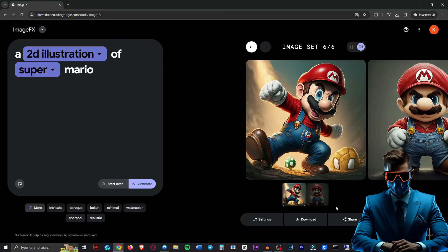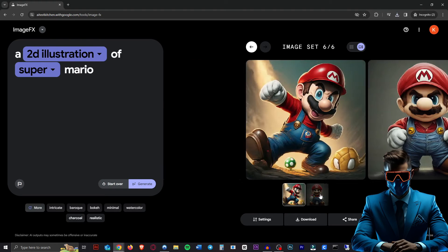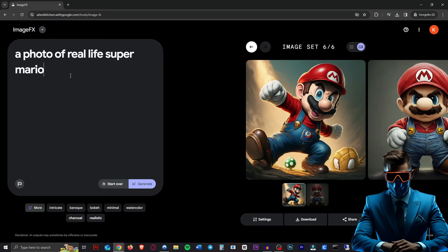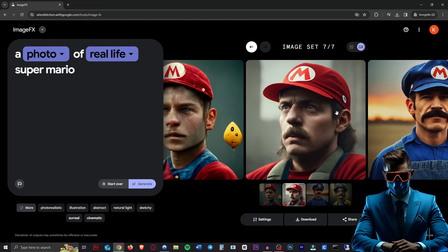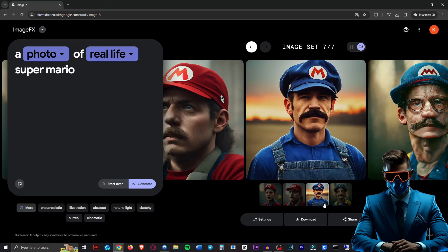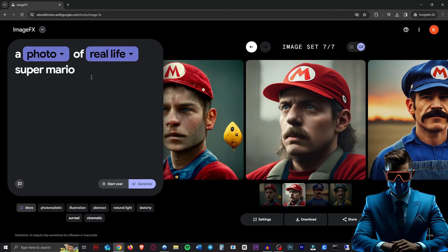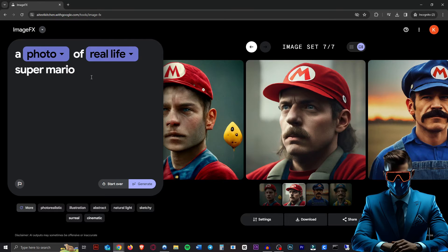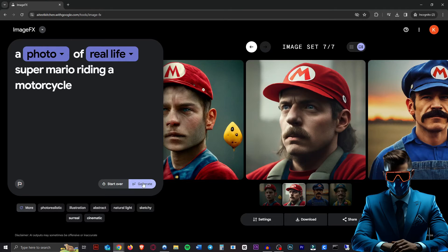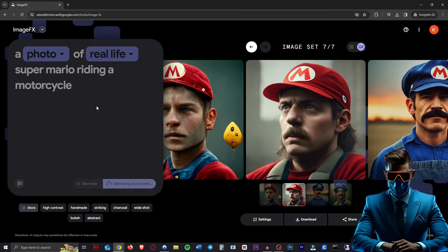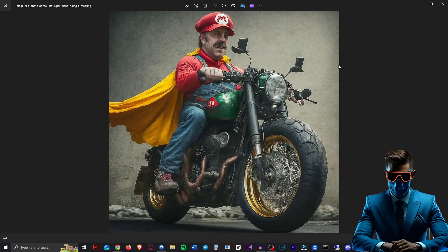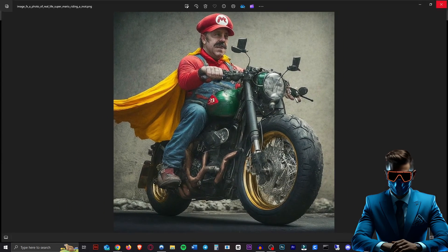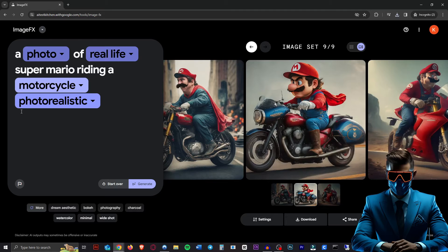There we go. I'm not sure how it chooses how many images to generate, but this time we got two. How about a photo of real life Super Mario? Okay, that is pretty horrifying. That one's kind of funny. And then we got two blue Marios. Very weird. Let's see if we put him in a situation where he's doing something, if that makes a difference. Let's say Super Mario riding a motorcycle real life again. Okay, weird. So it's definitely trying its best and it knows what Super Mario looks like.